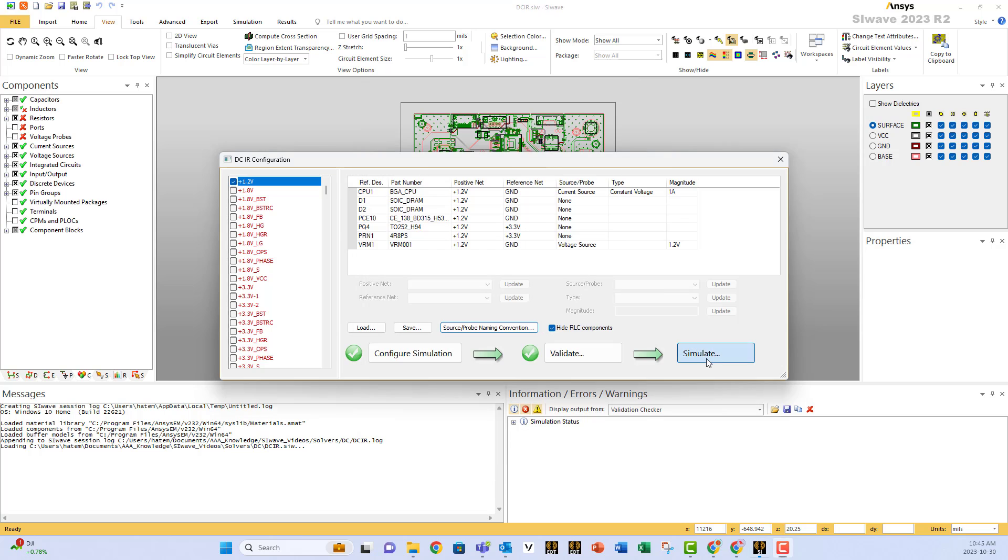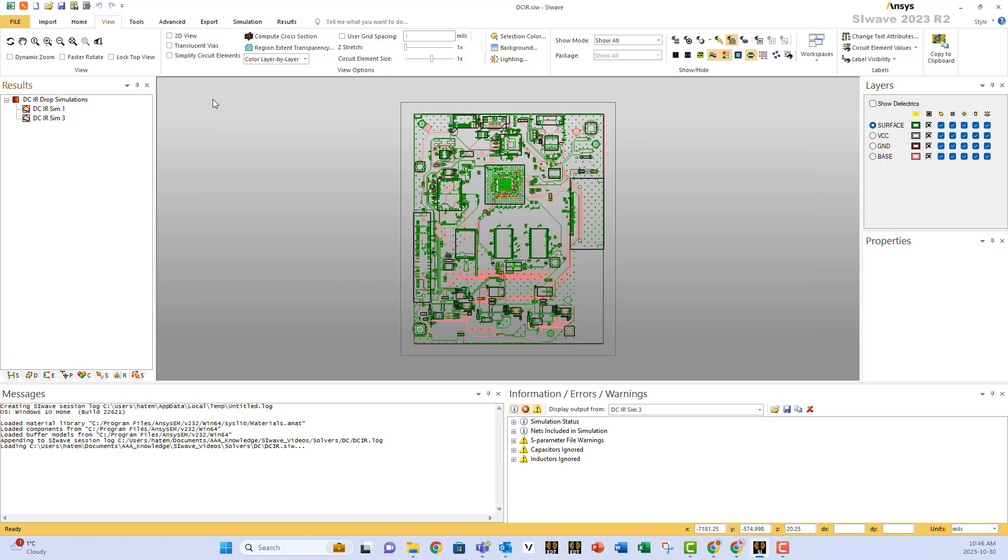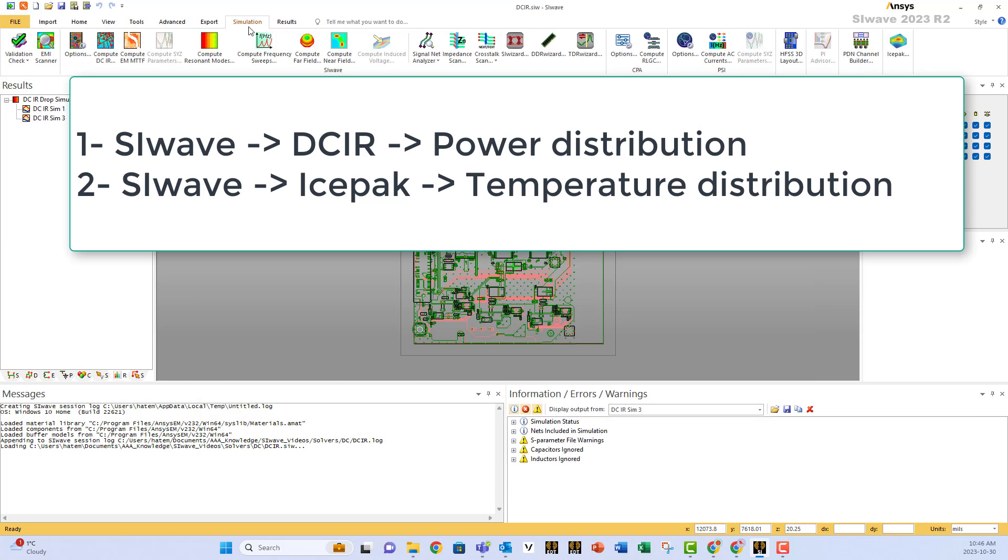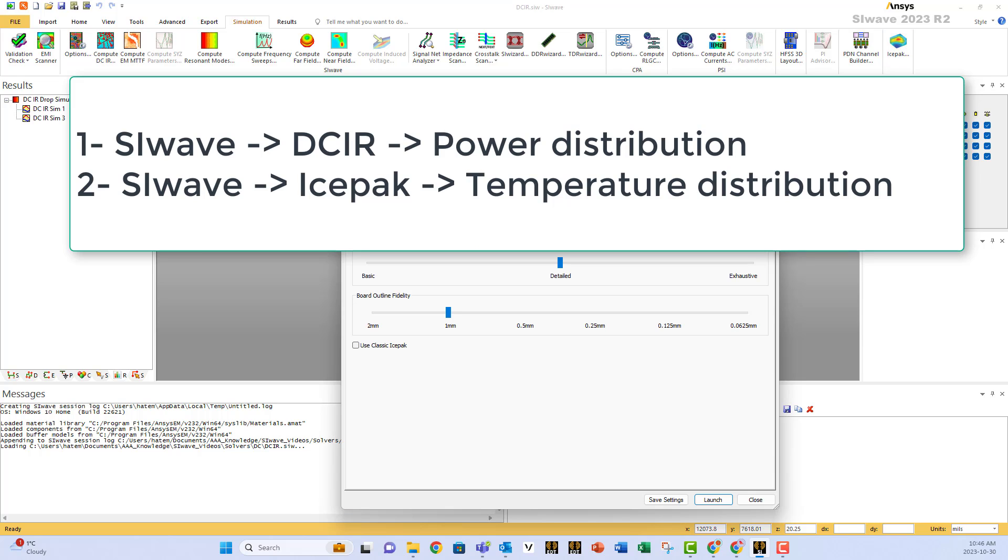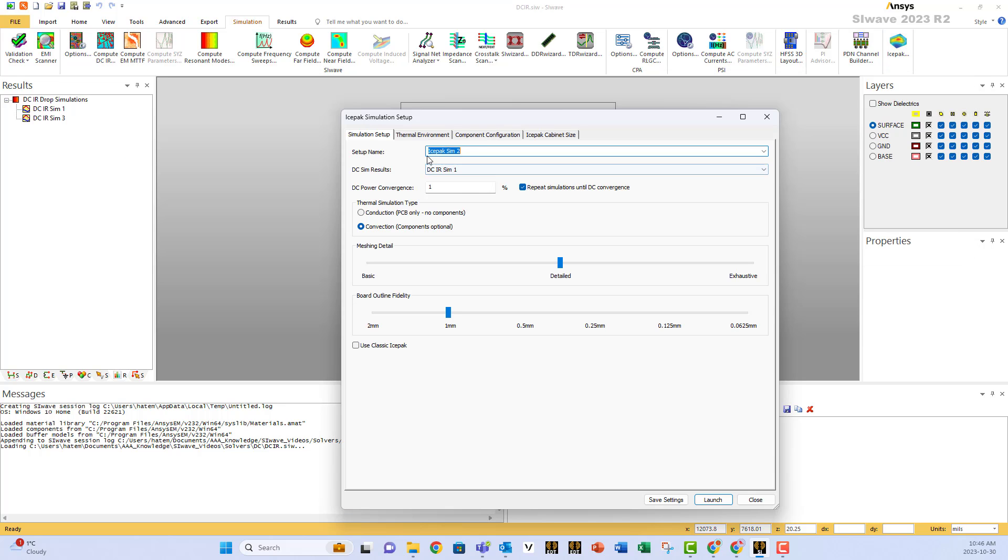Configure simulation, validate, and now simulate. After getting a solution, go immediately to Ice Pack. Use Ice Pack within SiWave, select which solution you want from your DC solutions, and launch.